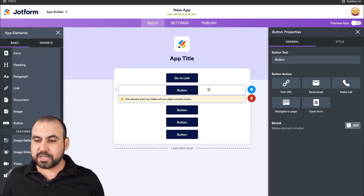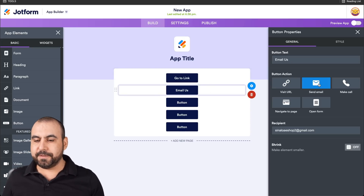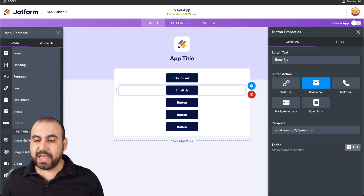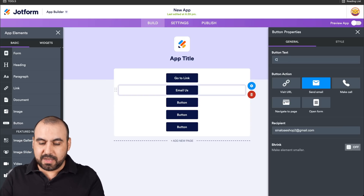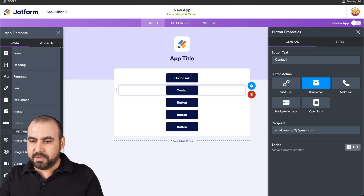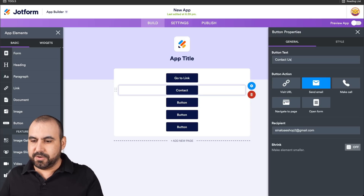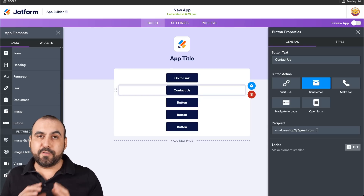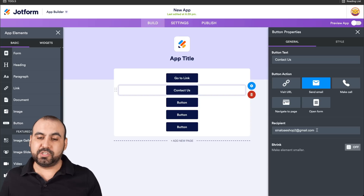The next one that we have is Send Email. We're going to click on it, and again we can change the button text if we like. In this case it says 'Email Us' — we can change it to 'Contact Us'. And we're going to add the email address that we want to contact. We'll check that out on our phone to see how it actually works.